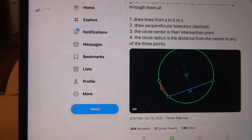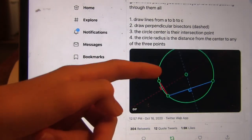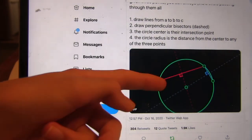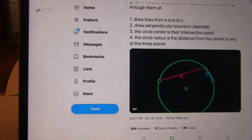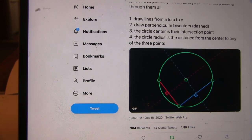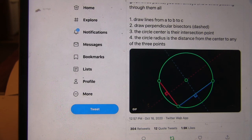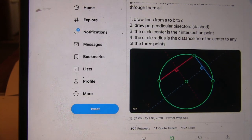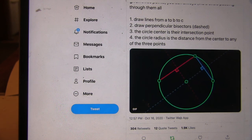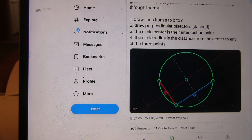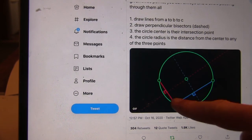So, walk through the picture here. You draw lines from A to B to C — let's say this is A, this is B, and this is C. You draw these two lines, then draw their perpendicular bisectors. The circle's center is the intersection point where they meet, and then you use that to find the radius of your circle and draw around there. The GIF shows it works for any configuration of three points on the circle — the triangle doesn't have to have a right angle.